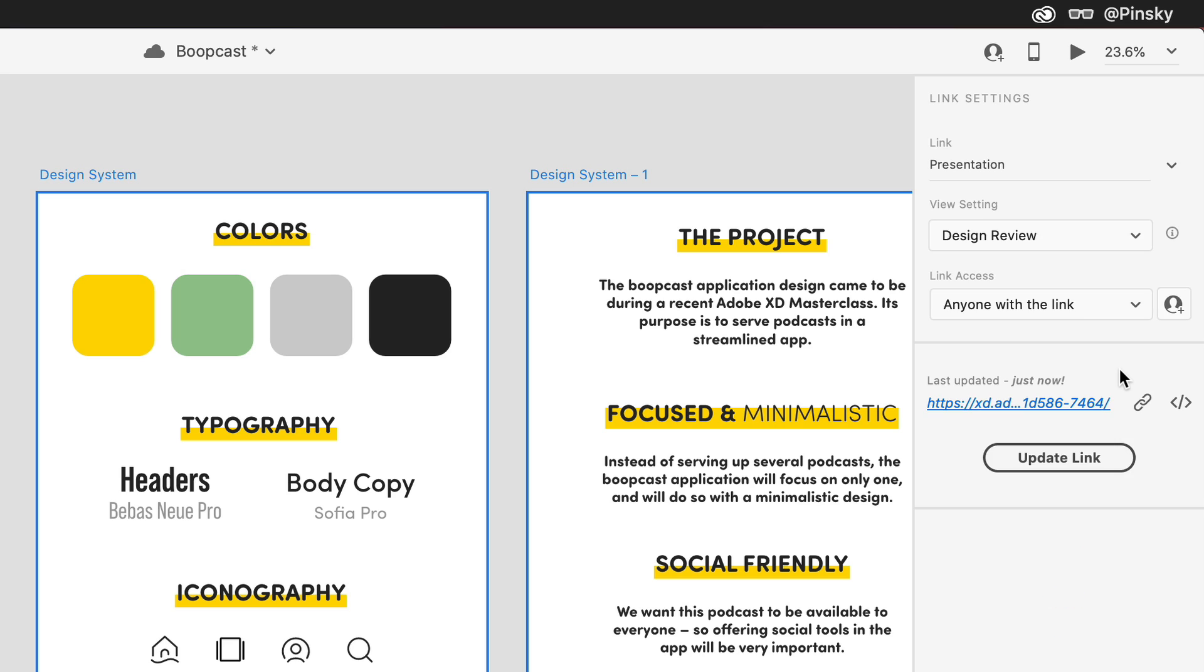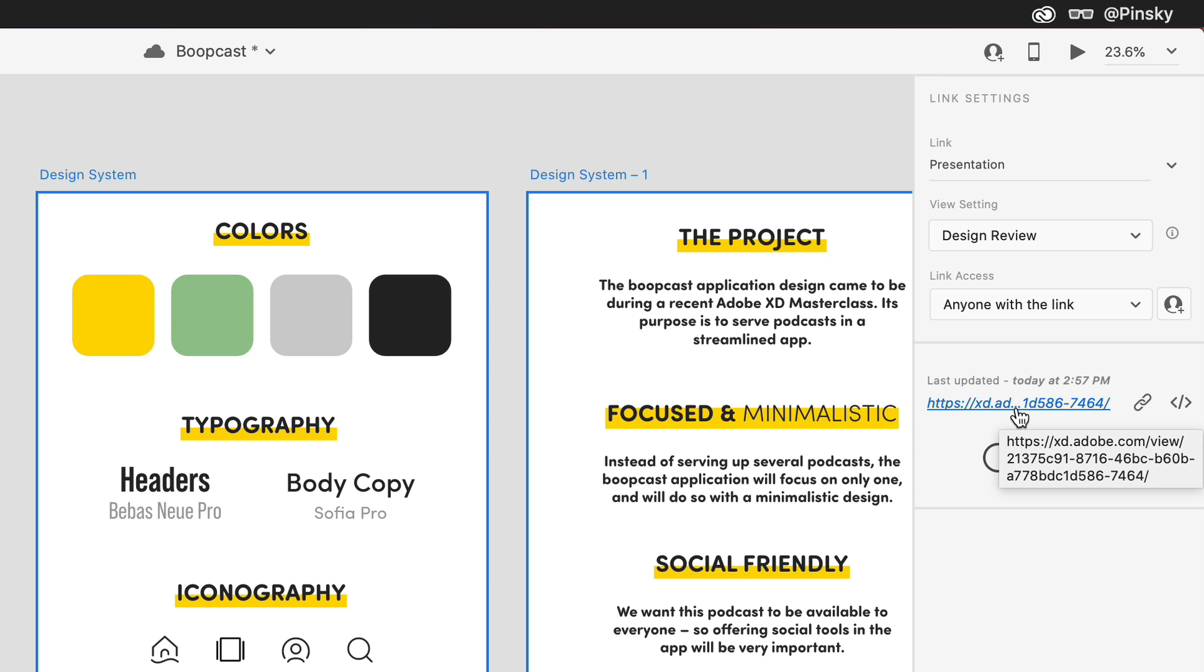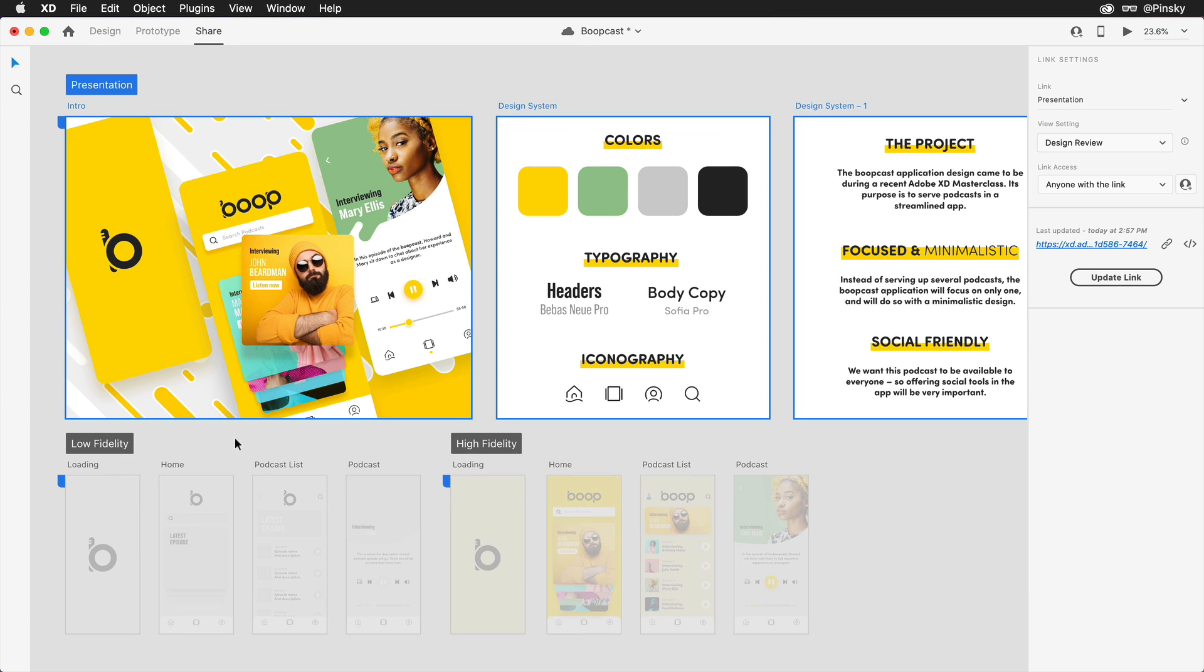And when the link has been created, it'll appear within the properties inspector, where I can now copy it to my clipboard, grab the embed code, or open it in my default browser.